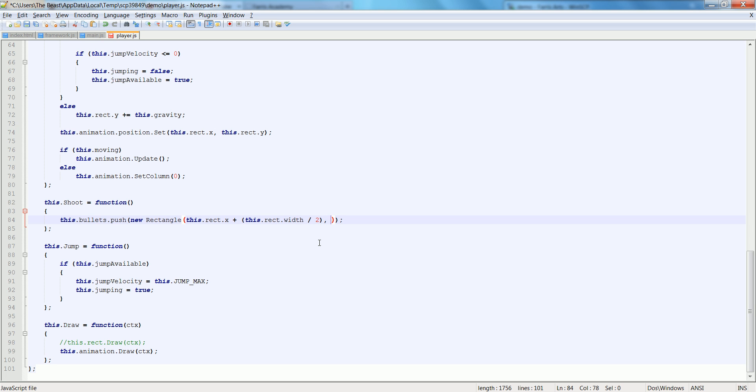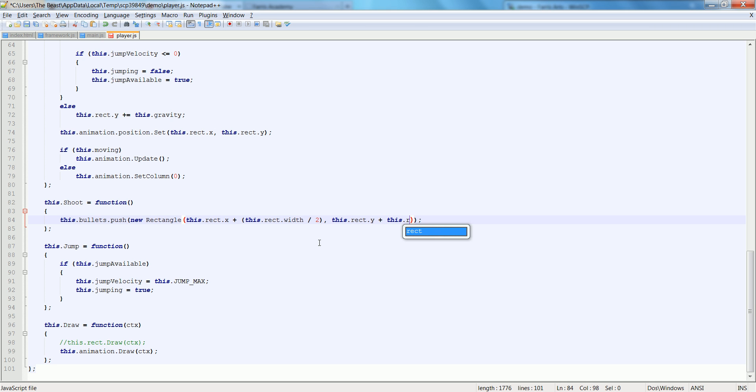And let's do the same on the y, so this dot rect dot y plus this dot rect dot height divided by 2. So that's the center of the player.